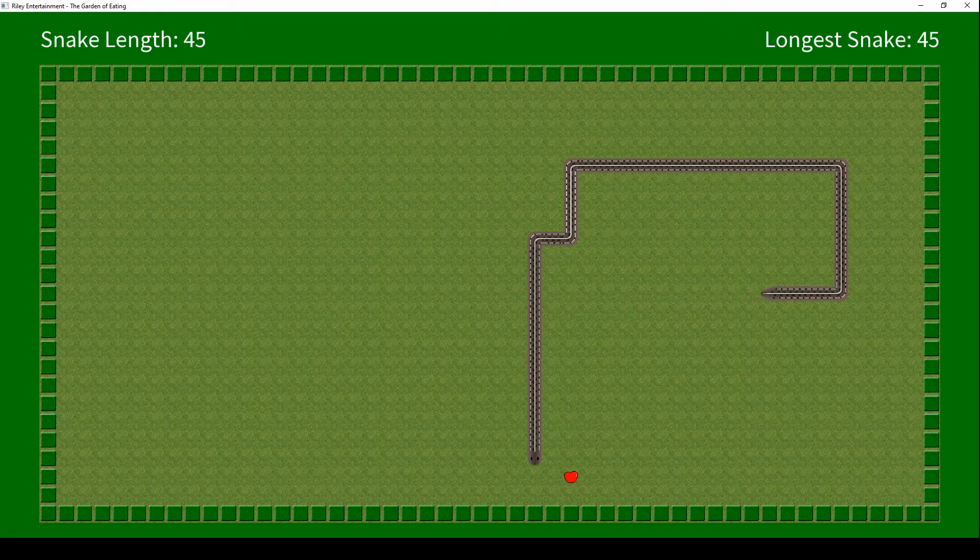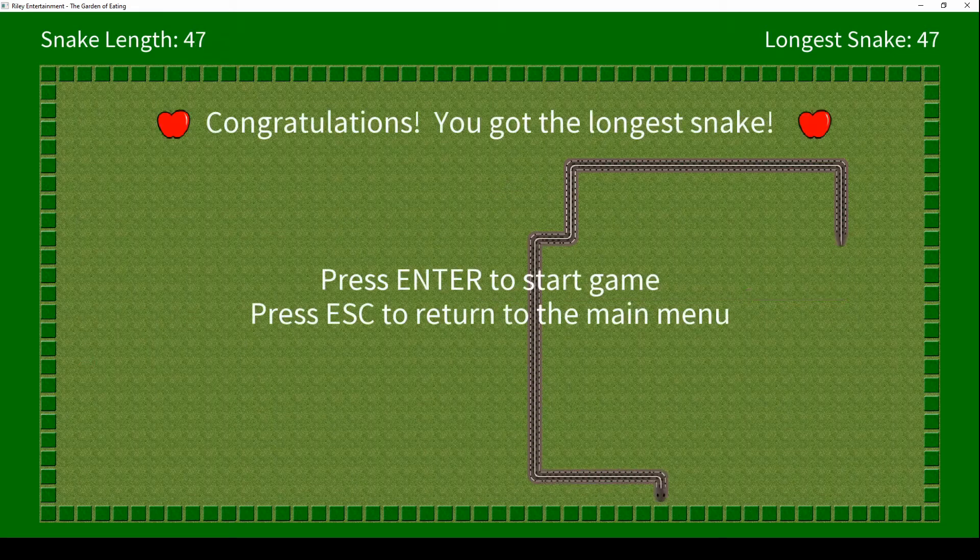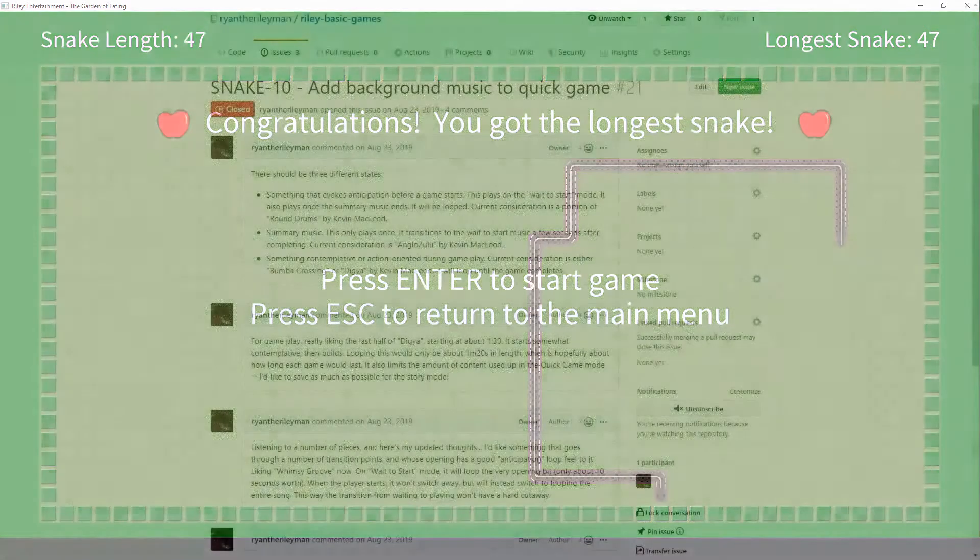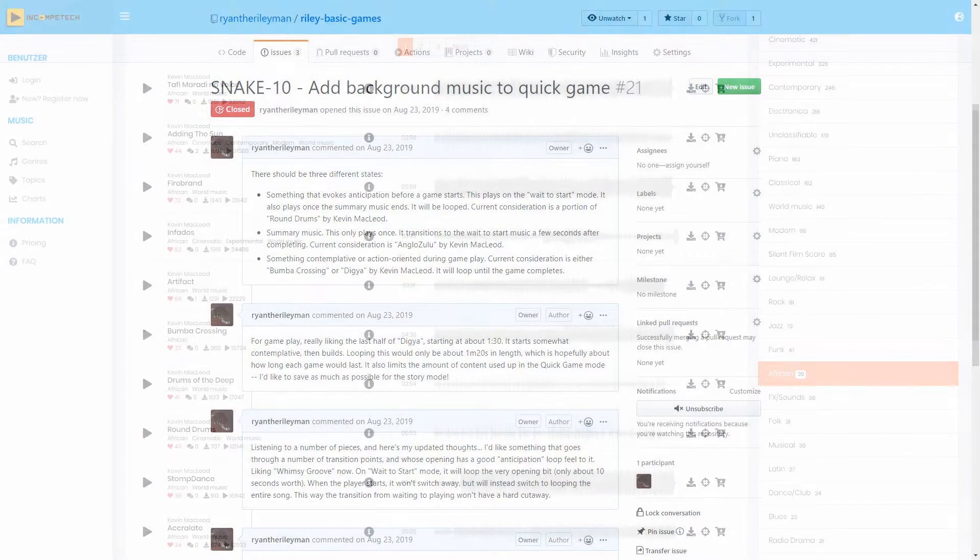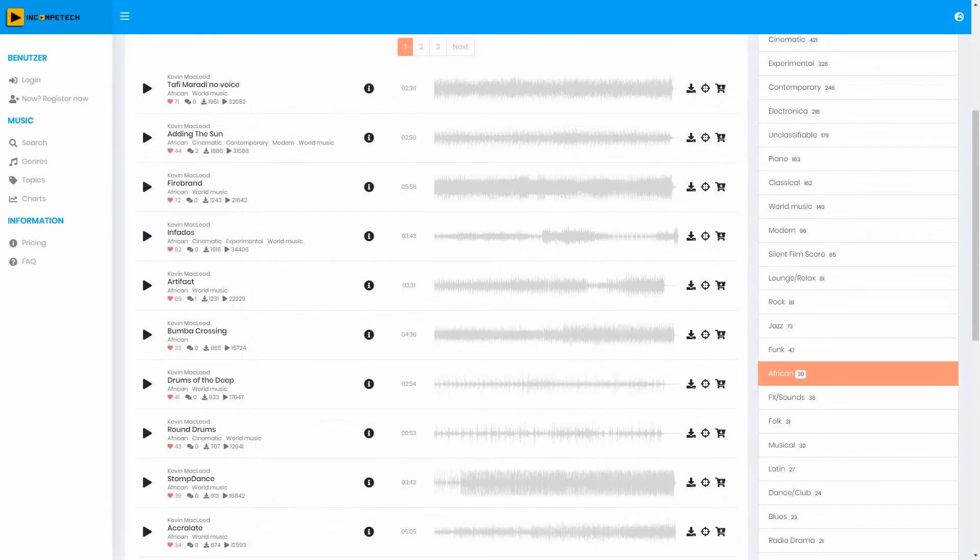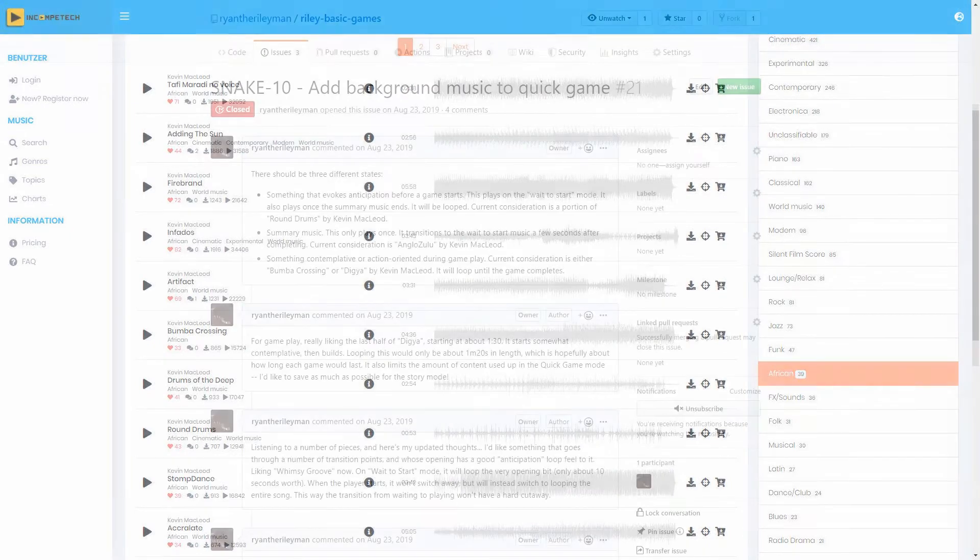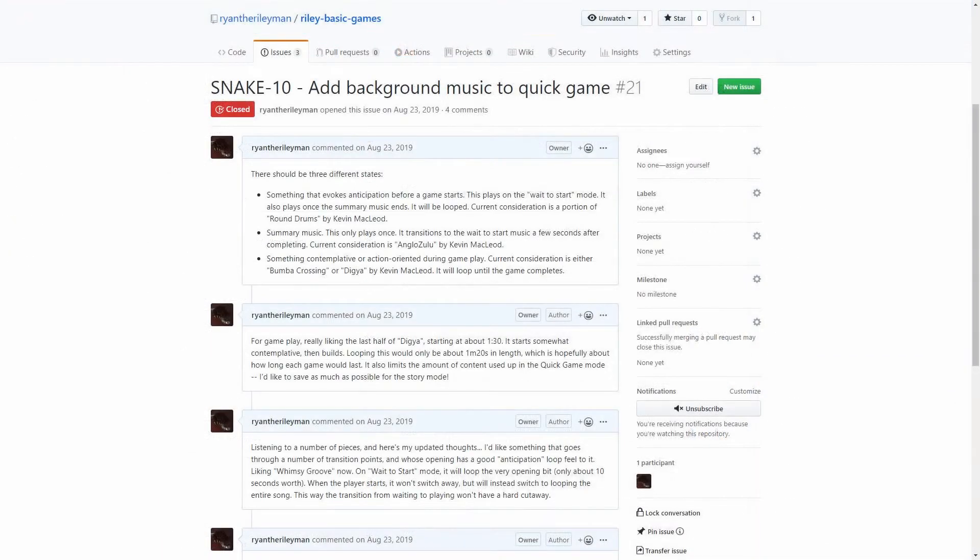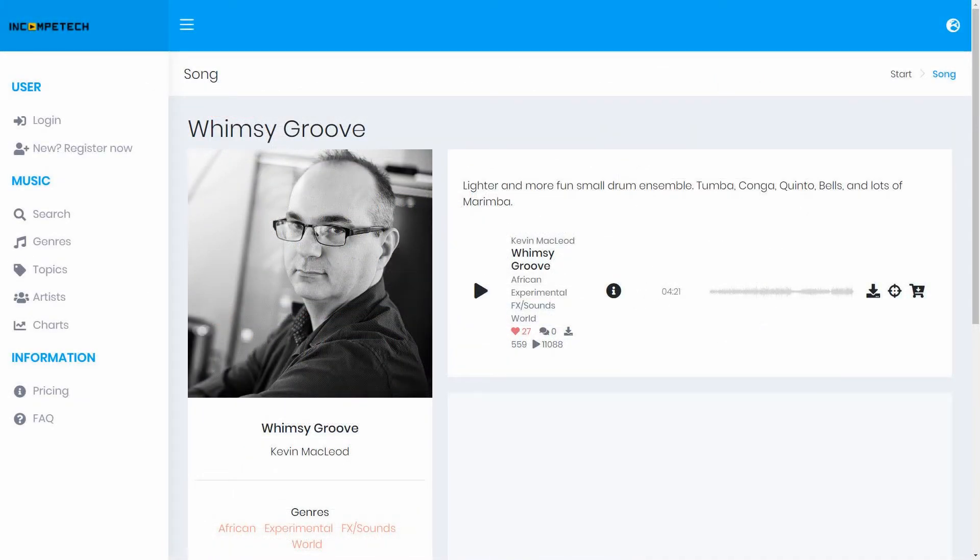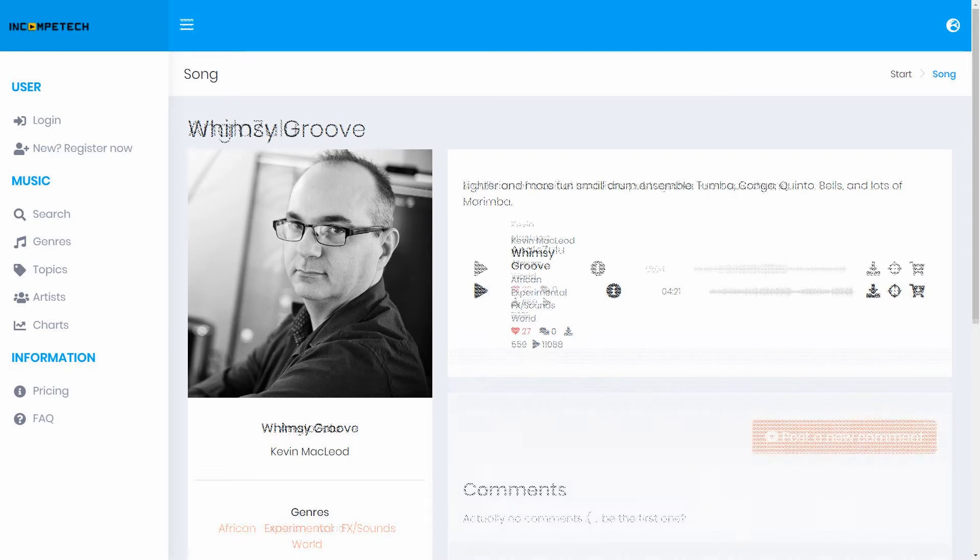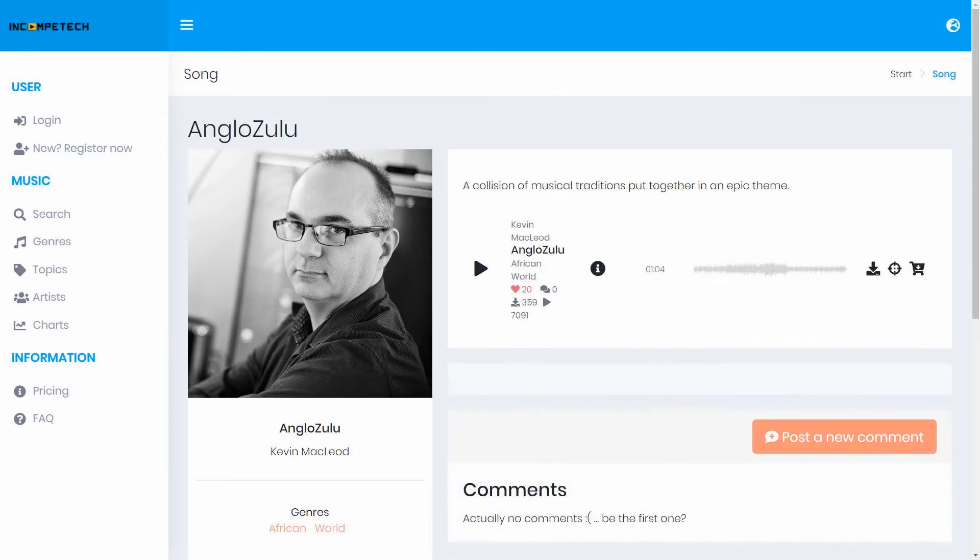No game would be complete without music and sound, so the next task was to find some music appropriate for our snake game. For this, I made my way over to Incompetech.com and listened to a whole lot of music, particularly in the African genre. I made a bundle of notes on what I liked, and ultimately chose a piece titled Whimsy Groove for gameplay, and a second piece titled AngloZulu when the player achieves the longest snake.